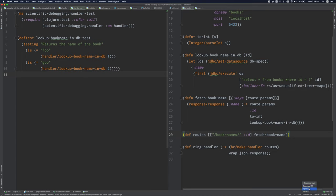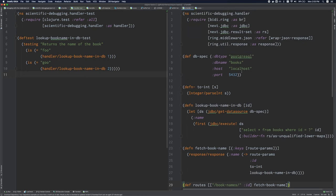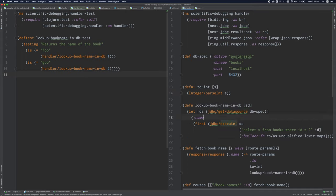Now, moving on to ParInfer, ParInfer doesn't have, you know, it's not the same as ParEdit. It doesn't work based off of shortcuts. Rather, what you do is you adjust the indentation of your code and ParInfer will automatically infer where the parens are supposed to go on the basis of that.